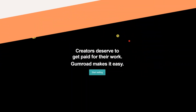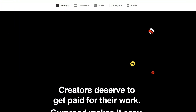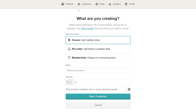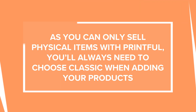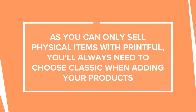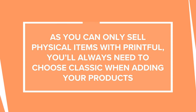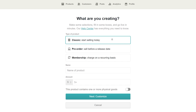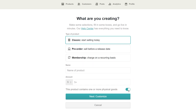Now that we have our product template and mockup images, let's head over to Gumroad, click Products, and add a new product. There are three different types of products you can sell: Classic, Pre-Order, and Membership. As you can only sell physical items with Printful, you'll always need to choose Classic when adding your products. Since we're creating a physical product, we'll toggle the option 'this product contains one or more physical goods.'